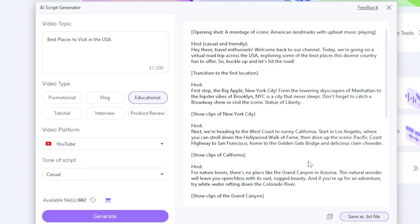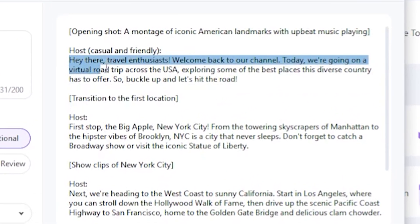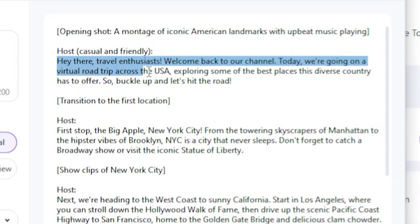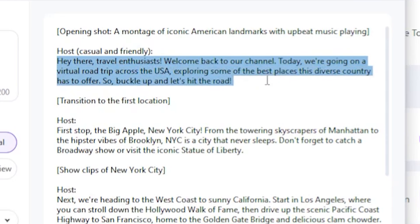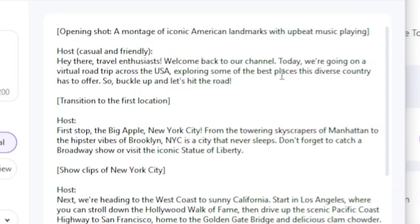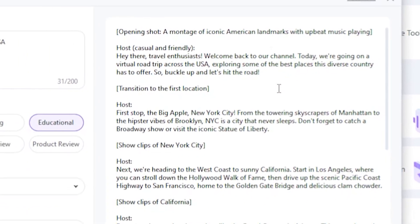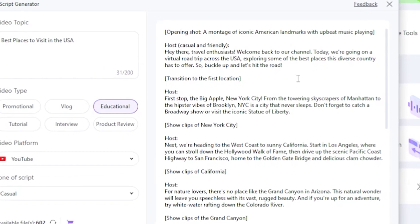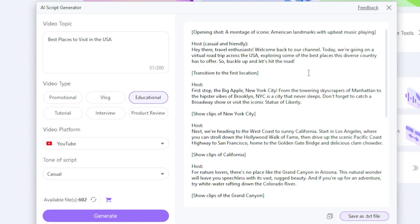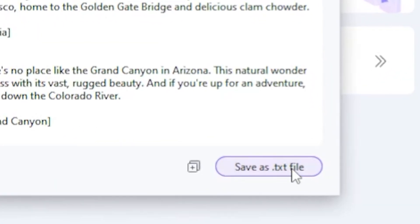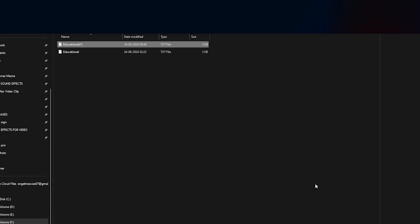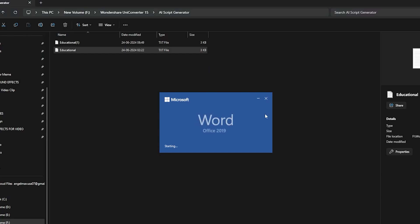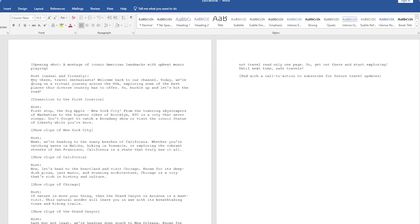Okay, let's read this. Hey there, travel enthusiasts. Welcome back to our channel. Today, we're going on a virtual journey across the USA. Amazing, guys. I love this because I think it's more advanced than the normal ChatGPT. You can generate more unique, professional-level scripts using this method. If I click Save as a TXT Format, it saves the file in my folder. Let's open it. Wow, literally amazed. You'll see, guys. This TXT file opens perfectly in my Office Word. Wonderful.